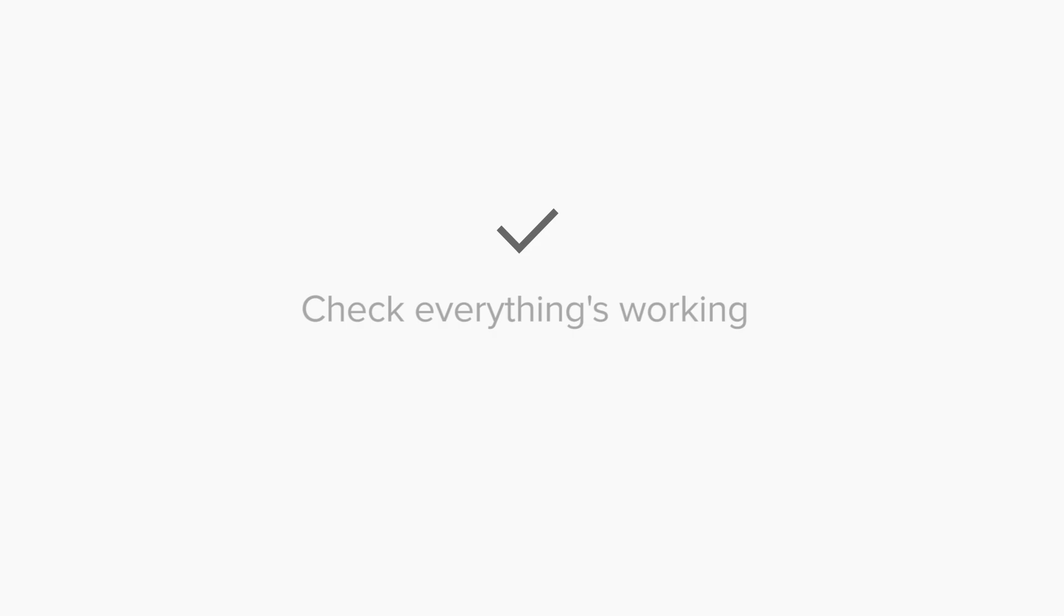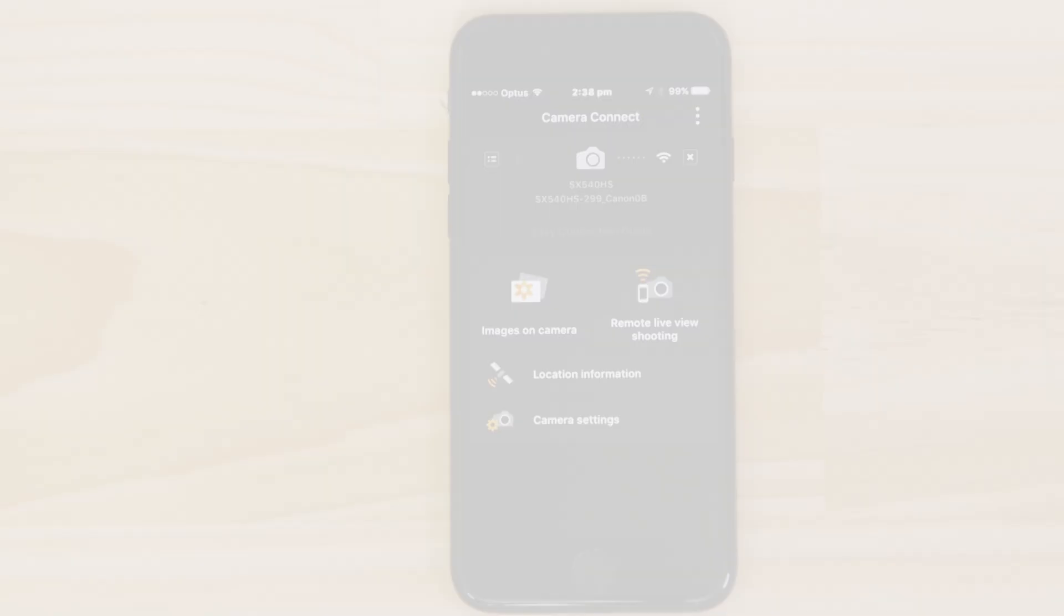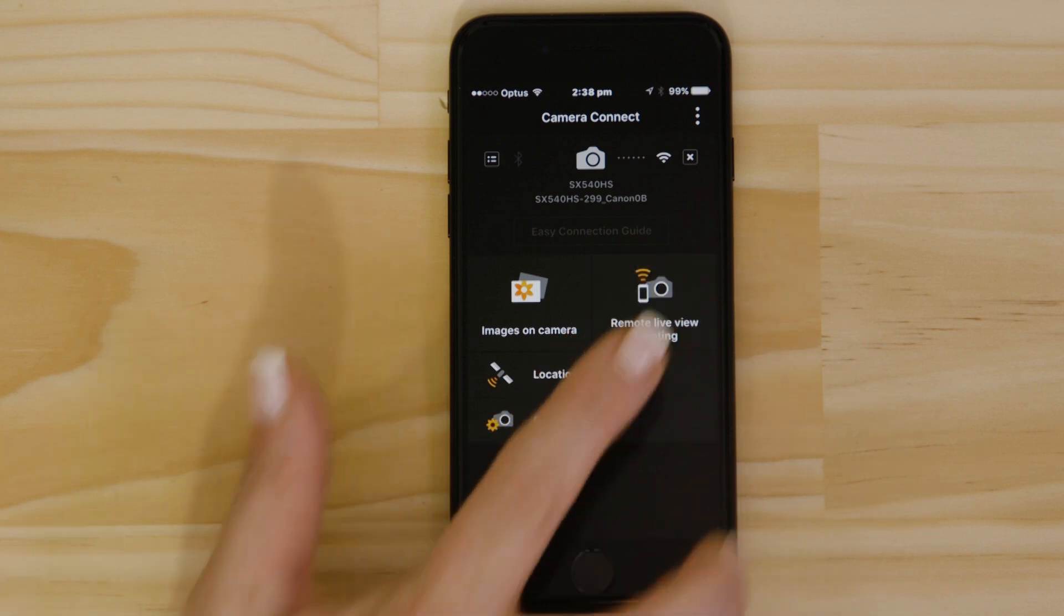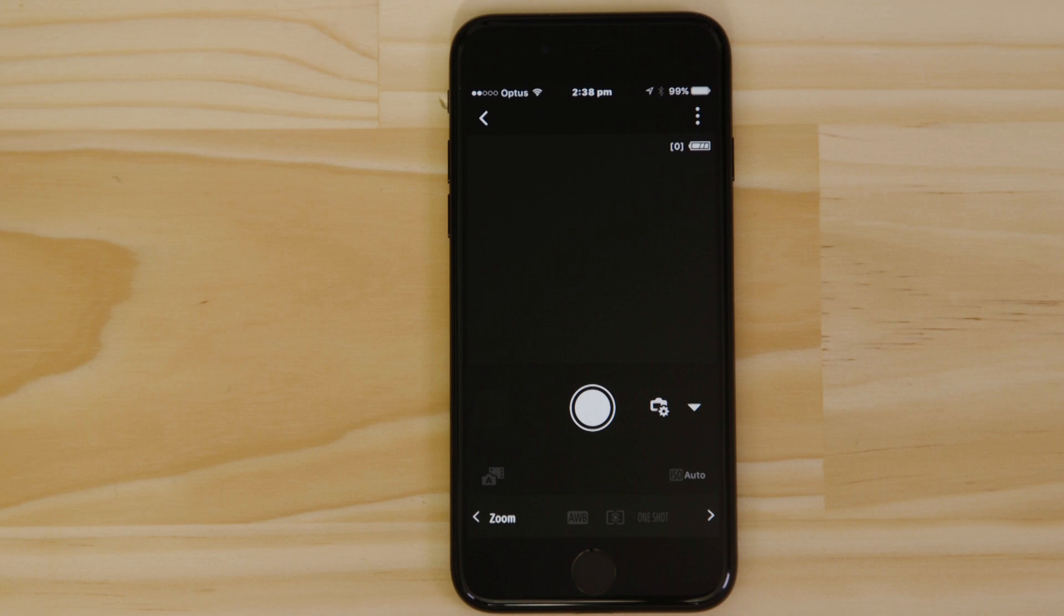Let's just check everything's working. First, we'll test the remote shooting function. Make sure the camera's lens barrel is able to open without being obstructed before tapping the Remote Live View Shooting button.